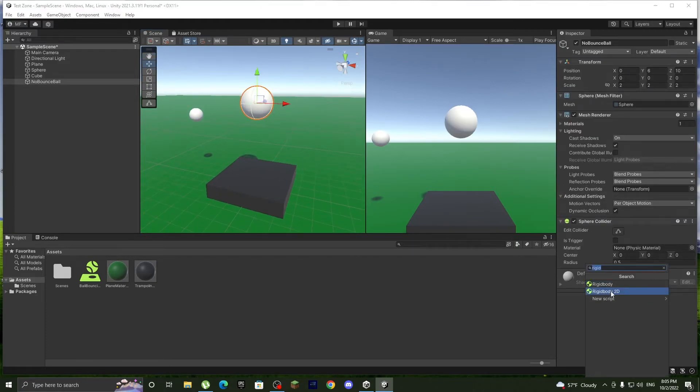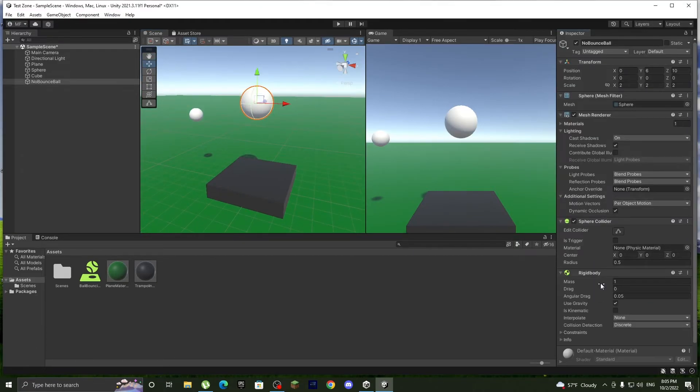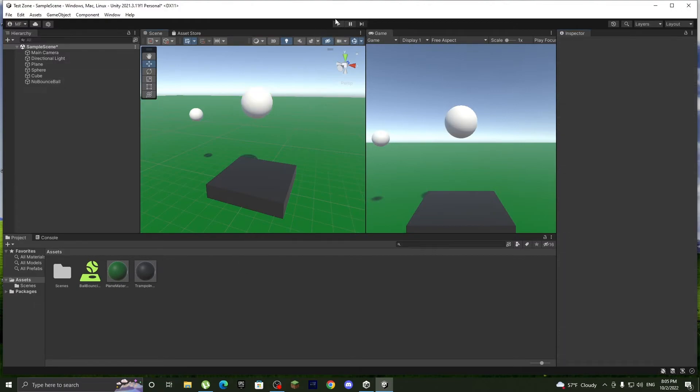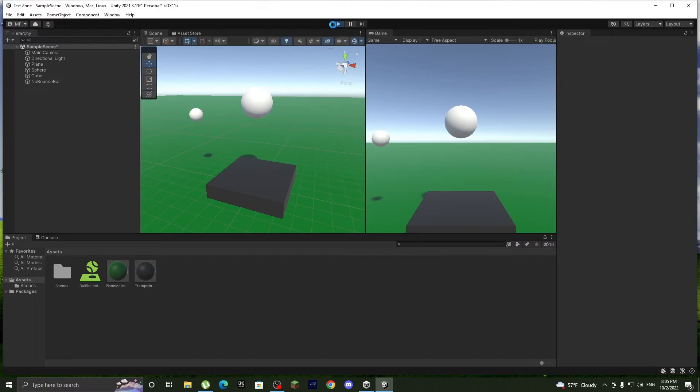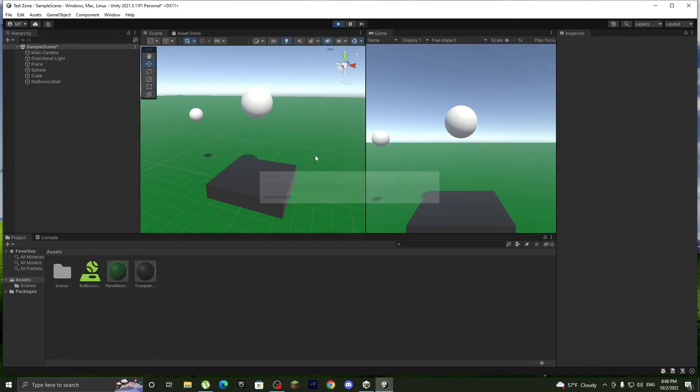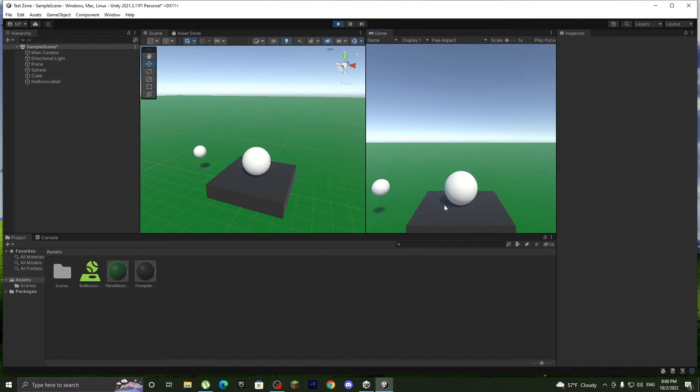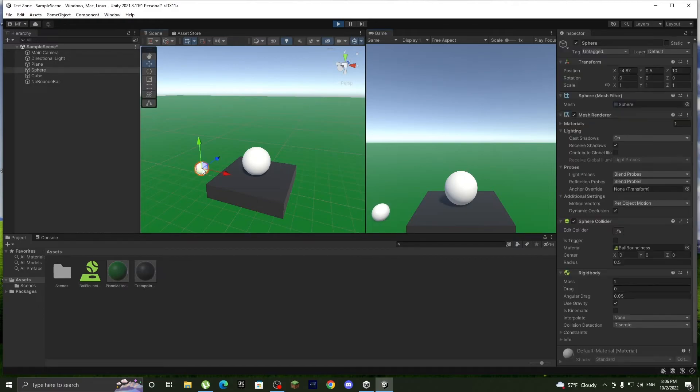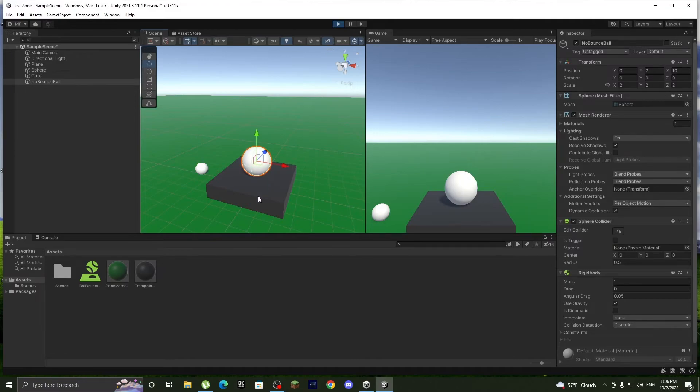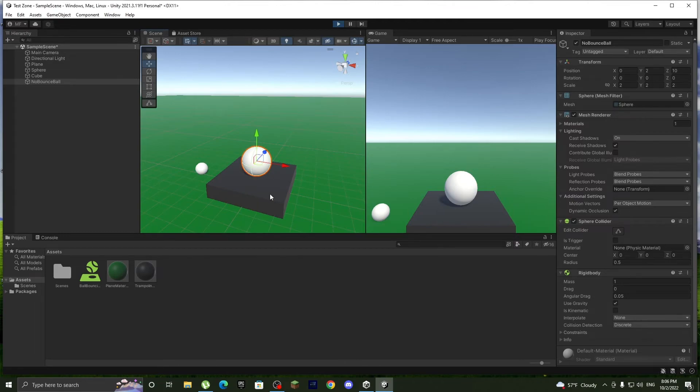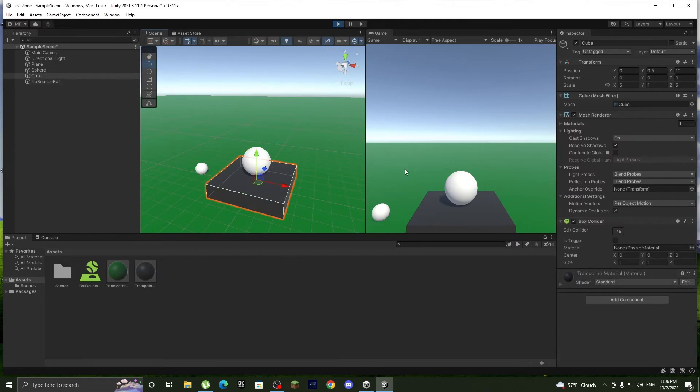And let's see what happens. Now it's obviously not gonna bounce. Only this one is gonna bounce since we added the physic material, but this one isn't going to bounce. And we don't need it to bounce directly on the ball. We need this to be able to make other objects bounce.